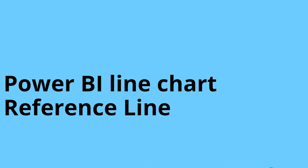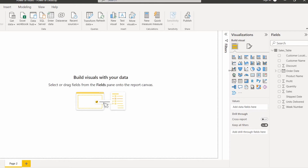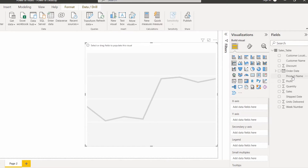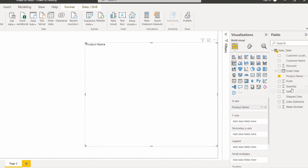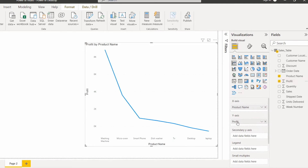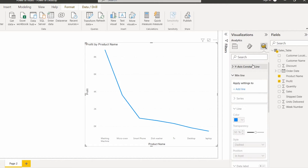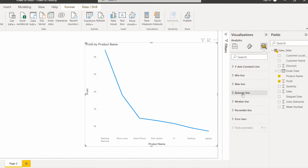Next we will see the Power BI line chart reference line. The reference line indicates the minimum value line, maximum value line, average value line, and so on. Select the line chart visual, drag and drop product name to the x-axis and the profit field to the y-axis. Go to the Analytics pane under visualization and you can see minimum line, maximum line, average line, and median line — these are the reference lines we can add to the line chart visual.